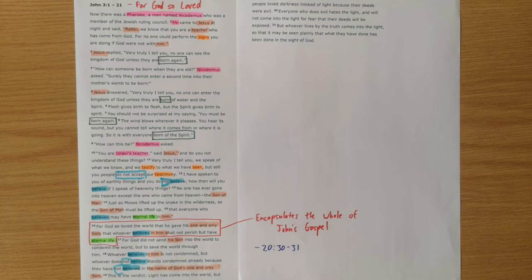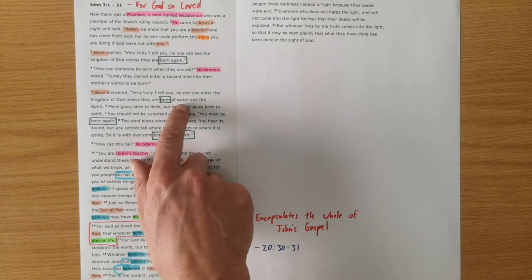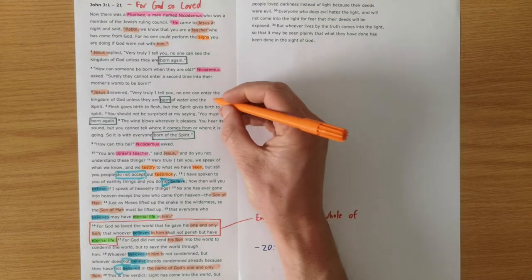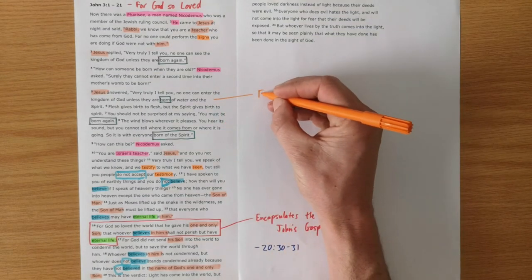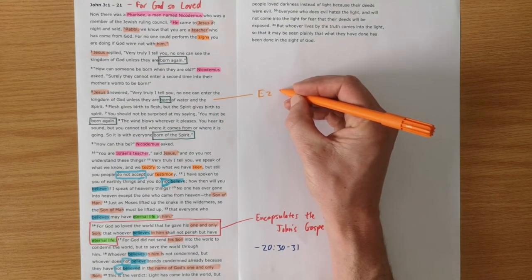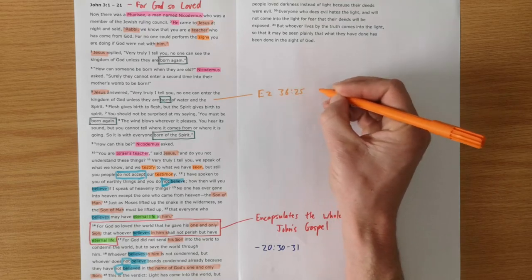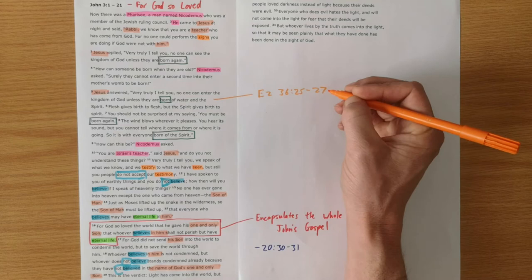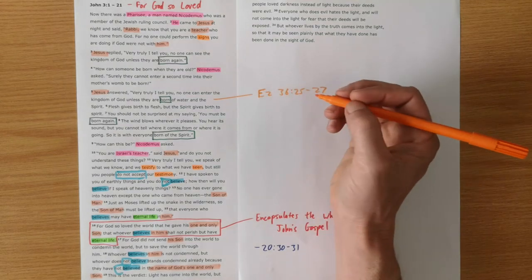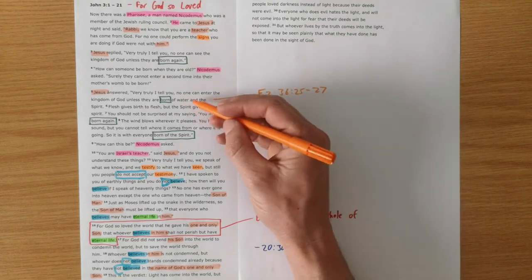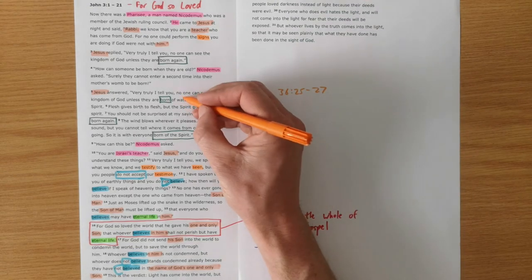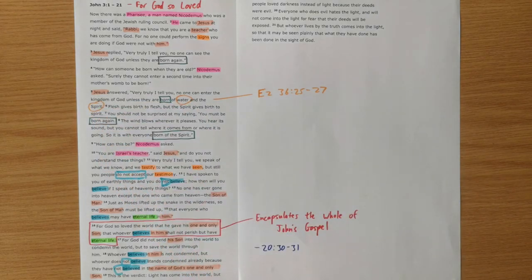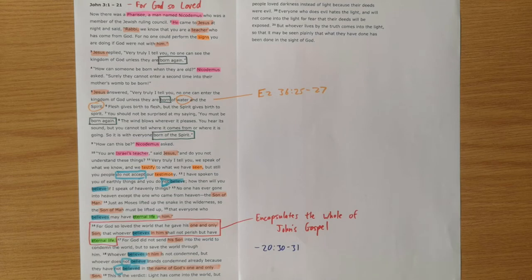You can focus in on verse 25 to 27, where Ezekiel says, this prophecy says, that they would be cleansed with water and be given a new spirit. So this water and spirit birth is Jesus saying this time has come.